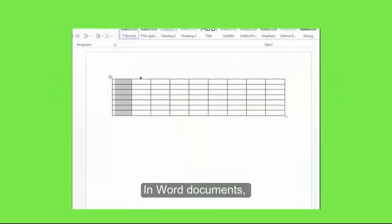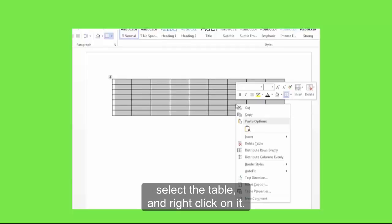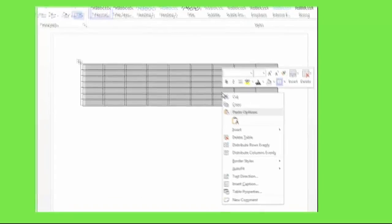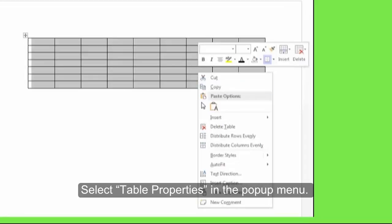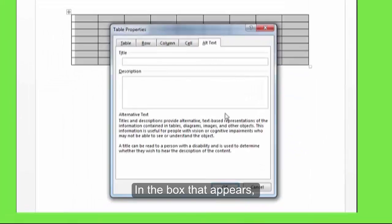In Word documents, select the table and right click on it. Select table properties in the pop-up menu.